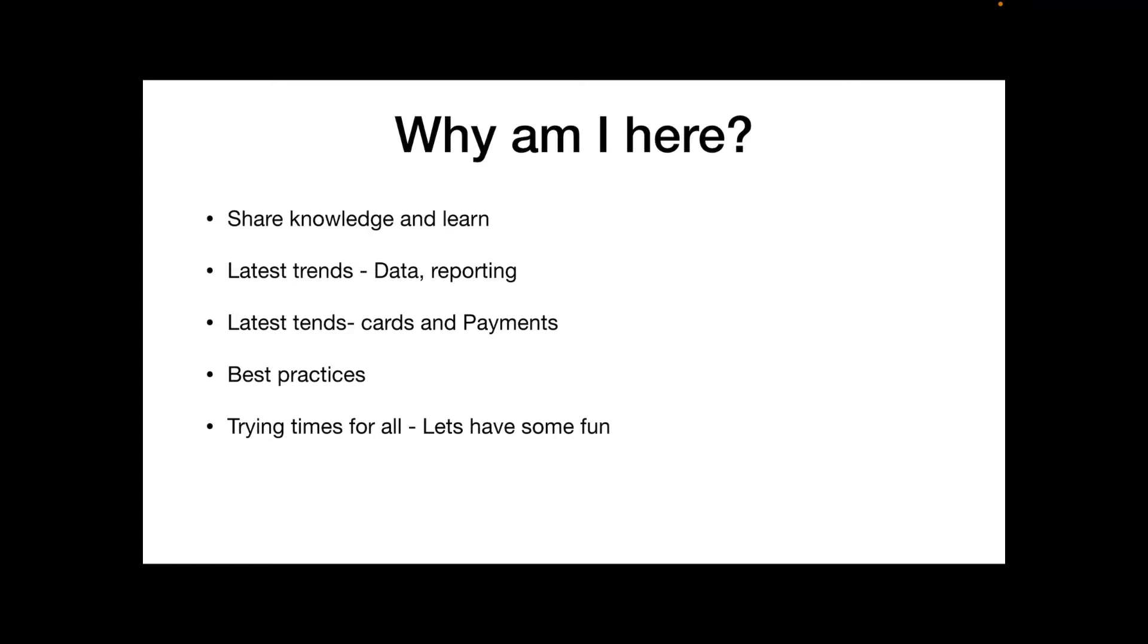Not just about data and reporting, but also functionally, I wanted to talk about the kind of shifts that I'm seeing in the cards and payments industry. I would also like to talk about some best practices, again, delivering IT projects within the cards and payments domain.